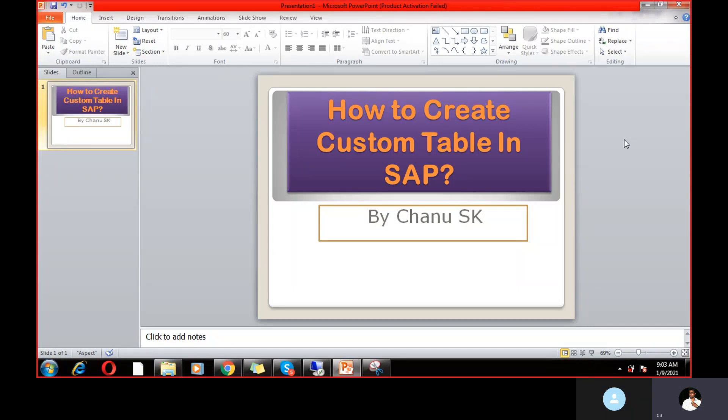Hello guys, my name is Chani SK — SAP FICO and S/4 HANA Finance. Today I would like to share a very important topic: how to create a custom table in SAP. This is the topic I'm going to cover in a couple of minutes.